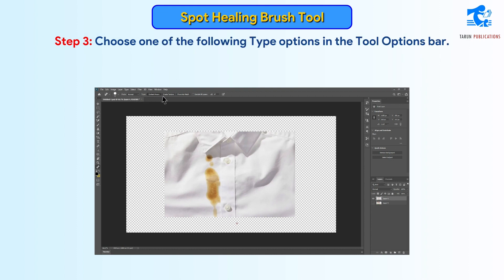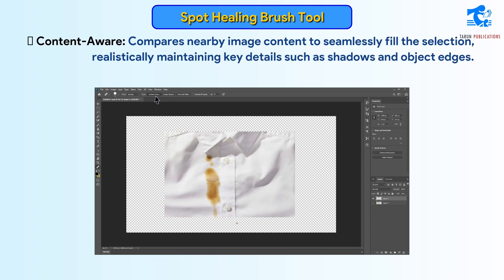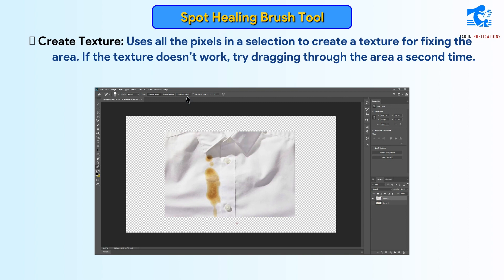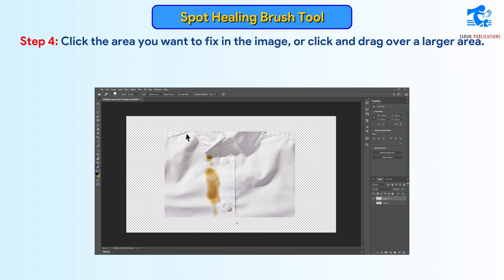Step 3: Choose one of the following type options in the Tool Options bar. Content Aware compares nearby image content to seamlessly fill the selection, realistically maintaining key details such as shadows and object edges. Proximity Match uses the pixels around the edge of the selection to find an image area to use as a patch. If this option does not provide a satisfactory fix, choose Edit > Undo and try the Create Texture option. Create Texture uses all the pixels in a selection to create a texture for fixing the area; if the texture doesn't work, try dragging through the area a second time. Step 4: Click the area you want to fix, or click and drag over a larger area.